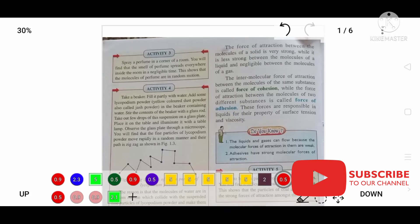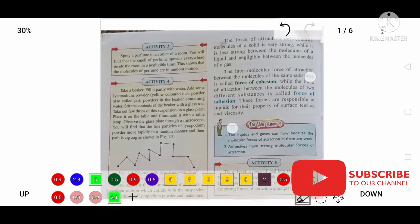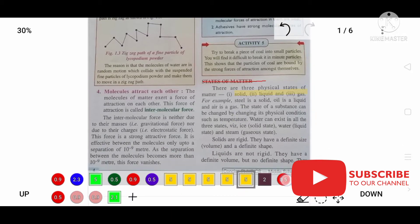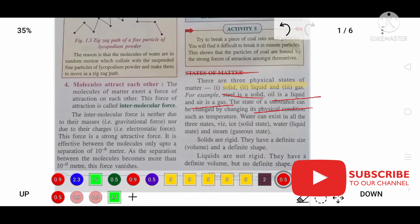In the previous part of the video we learned about matter, definition of matter, characteristics of matter, force of cohesion and force of adhesion. Now we are going to learn about states of matter. There are three states of matter: solid, liquid and gas. For example, steel is a solid, oil is a liquid, and air is a gas.